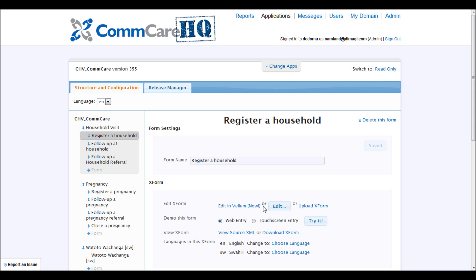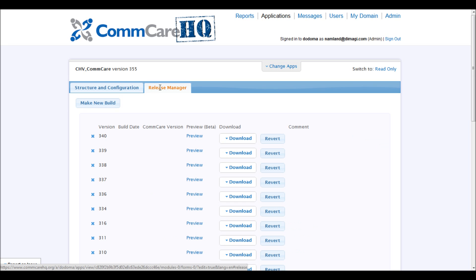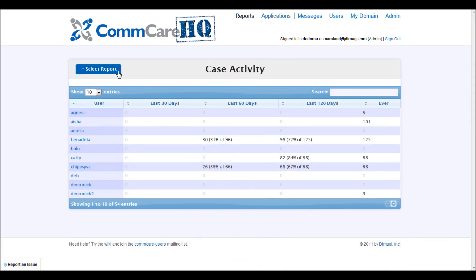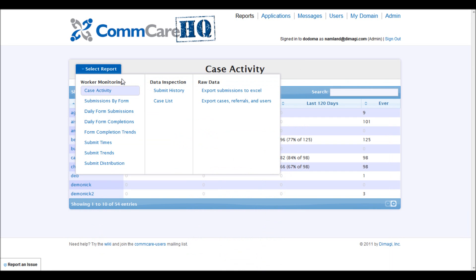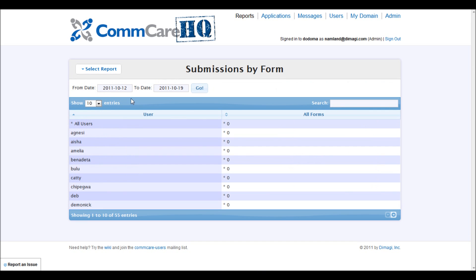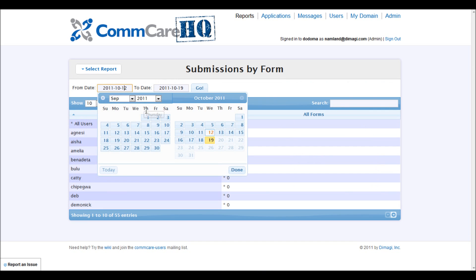Easily accessible from the web, project staff can use ComCare HQ to design and remotely deploy a mobile application. Project staff can inspect data and monitor performance through built-in key indicator reports.